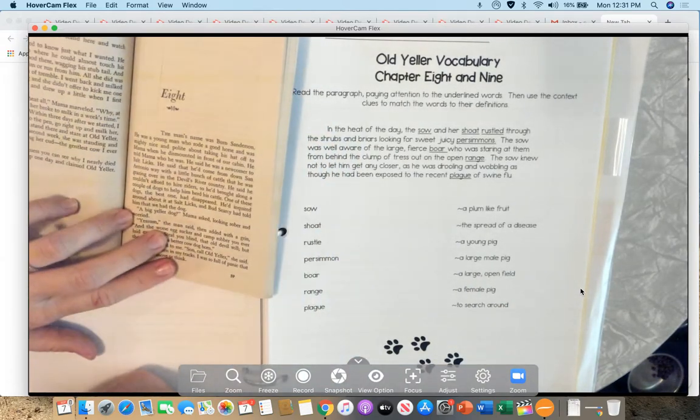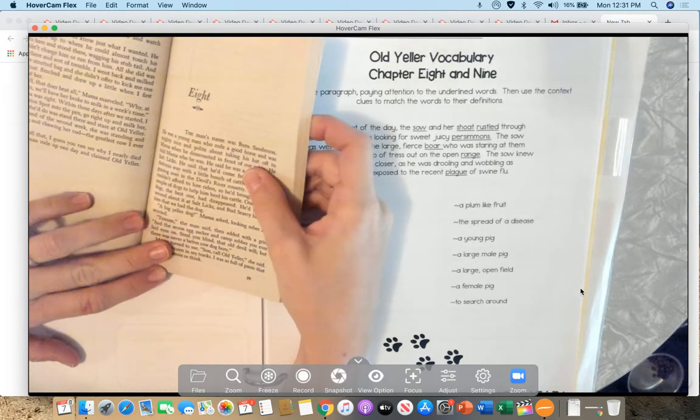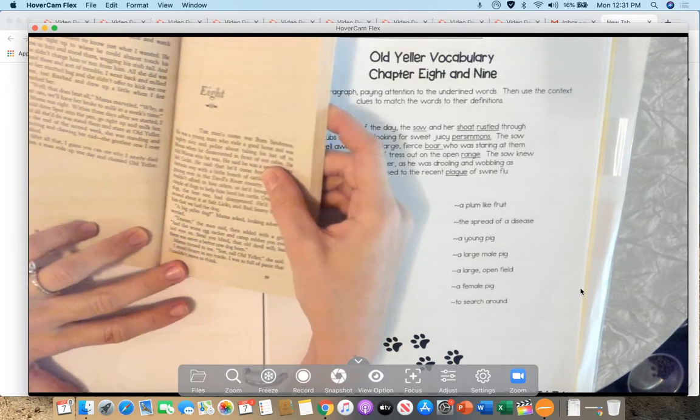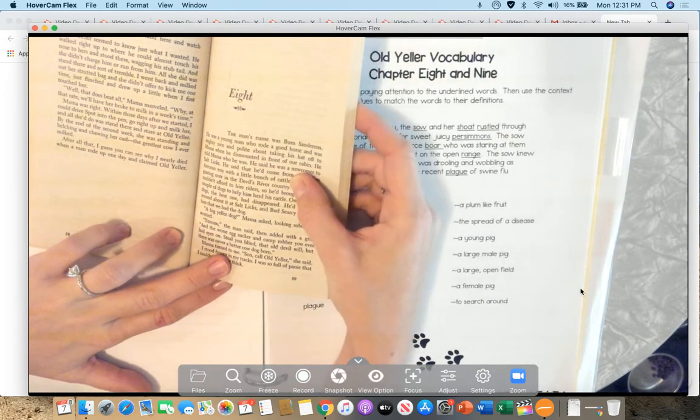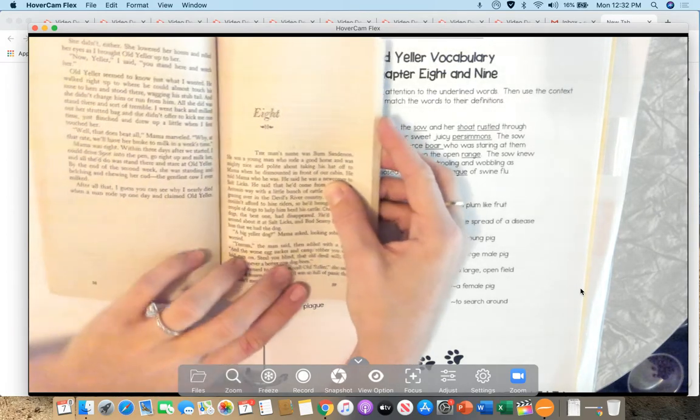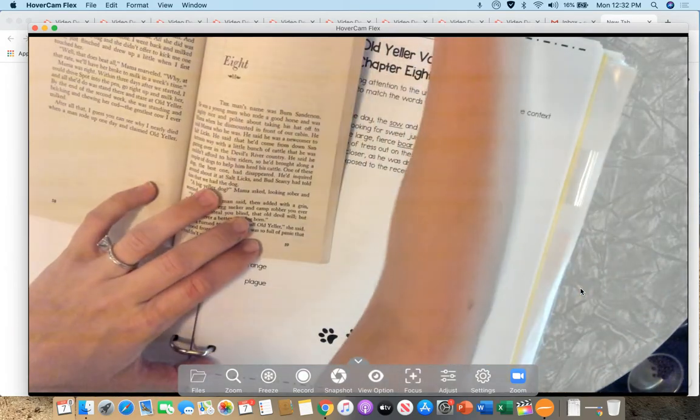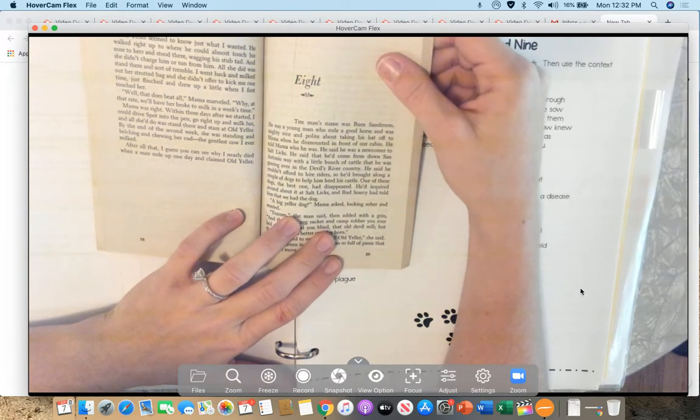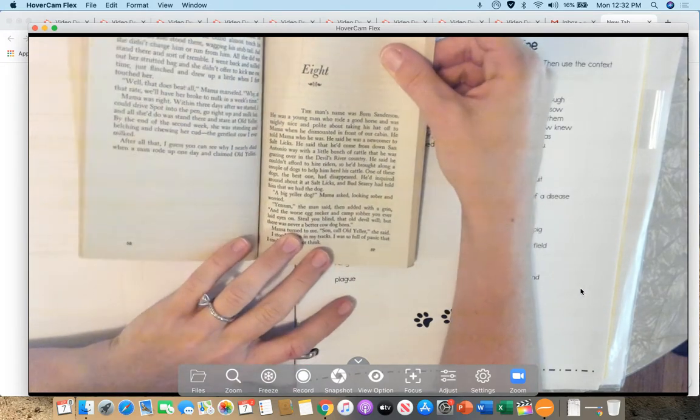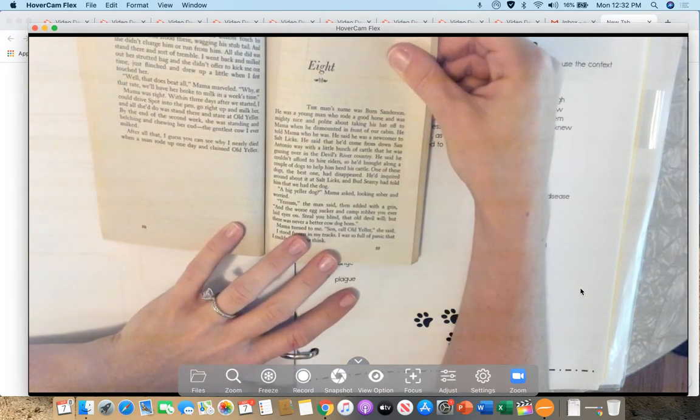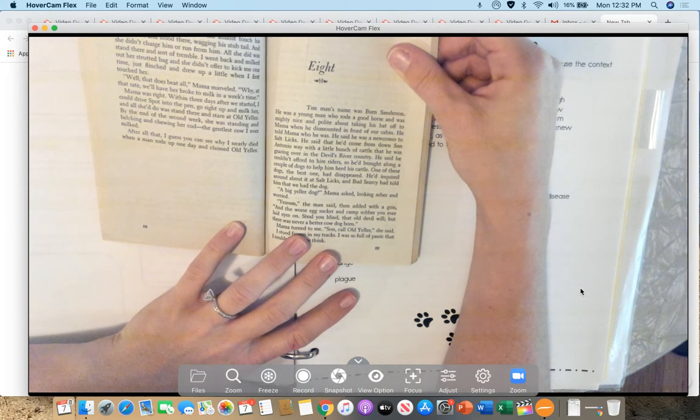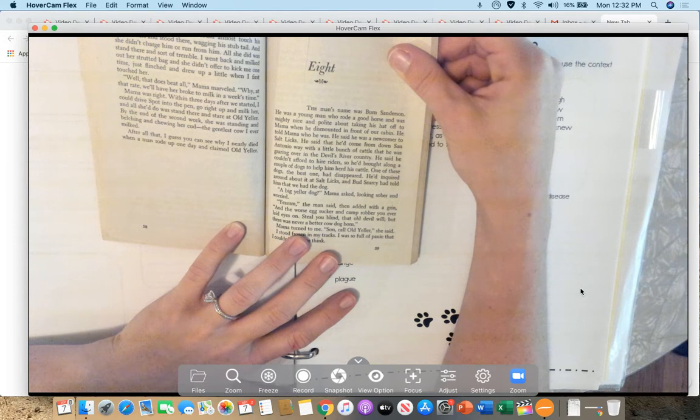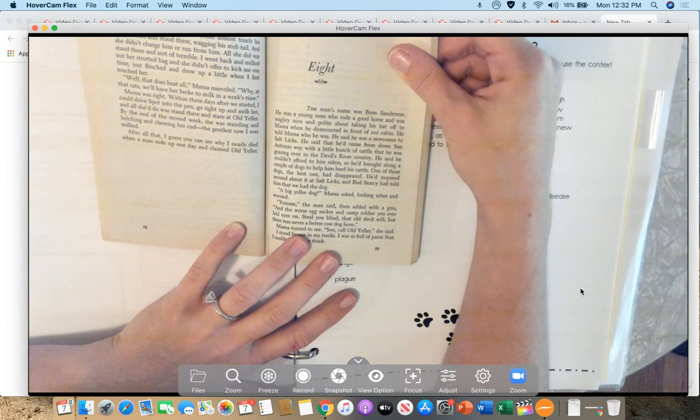The man's name was Burn Sanderson. He was a young man who rode a good horse and was mighty nice and polite about taking his hat off to Mama when he dismounted in front of our cabin. He told Mama who he was. He said he was a newcomer to Salt Licks. He said that he'd come from down San Antonio way with a little bunch of cattle that he was grazing over in the Devil's River country.